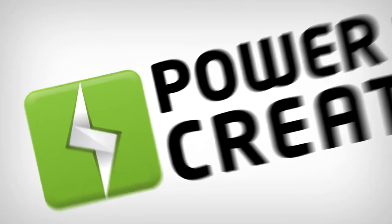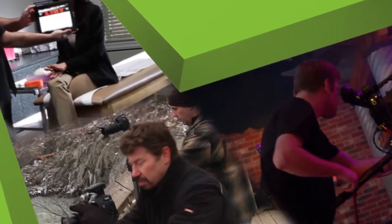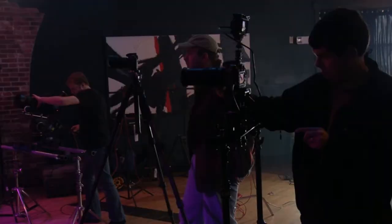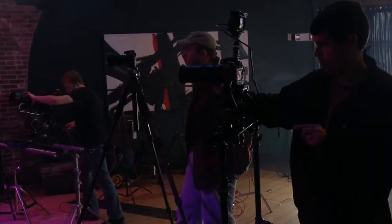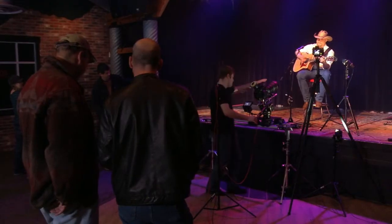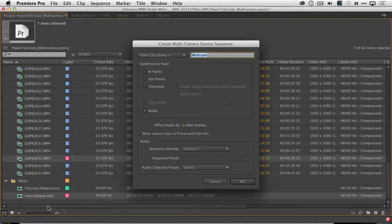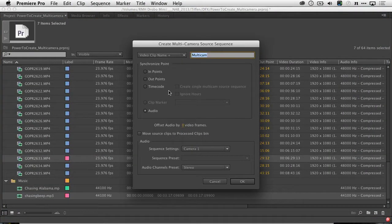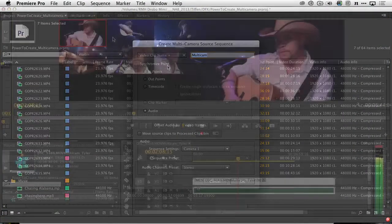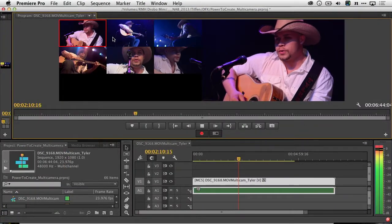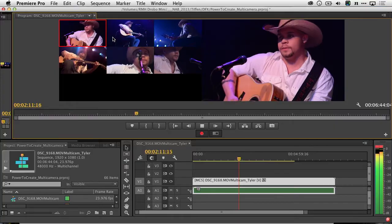Welcome to The Power To Create, a web series helping you refine your creative vision by looking at the fusion of technology and inspiration. On earlier episodes, we took a look at both the shooting and organizational process for multi-camera editing. Now it's time to actually switch between the different angles.